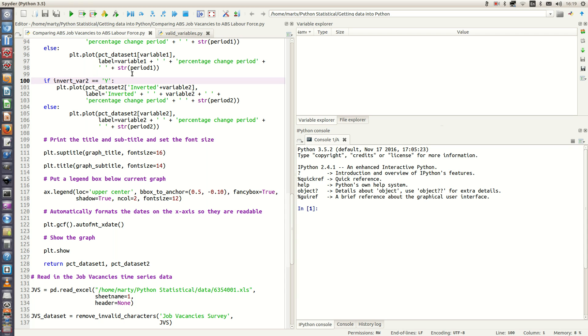Hello, this is part three of analyzing two time series using Python pandas. In the previous part of this video I went through this function I wrote that plotted two time series on the same graph.